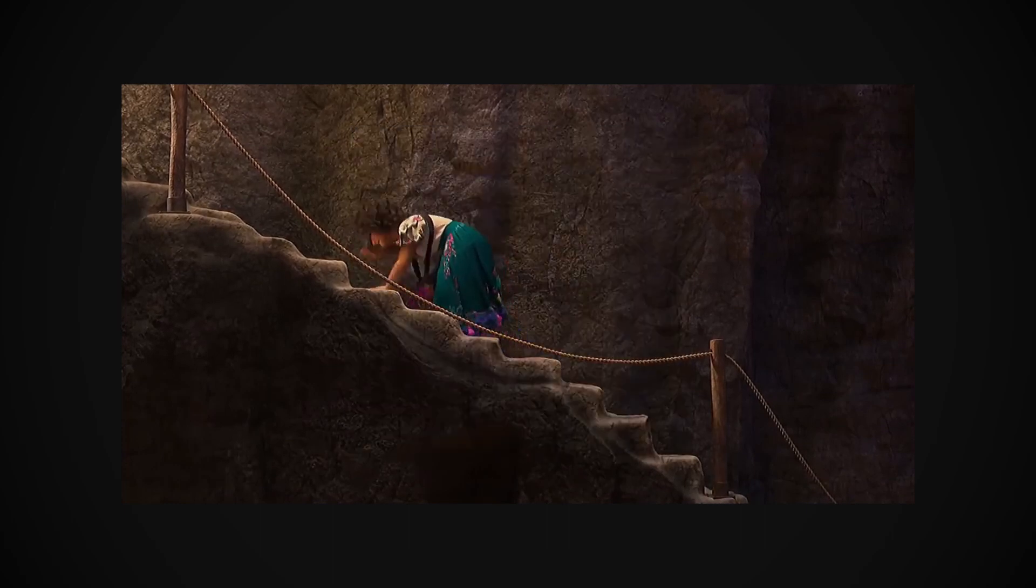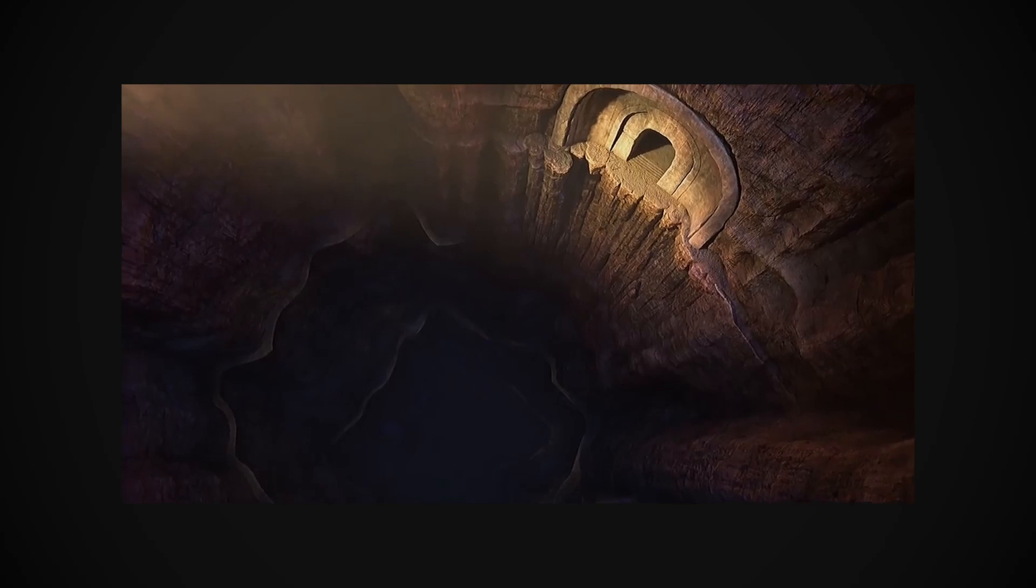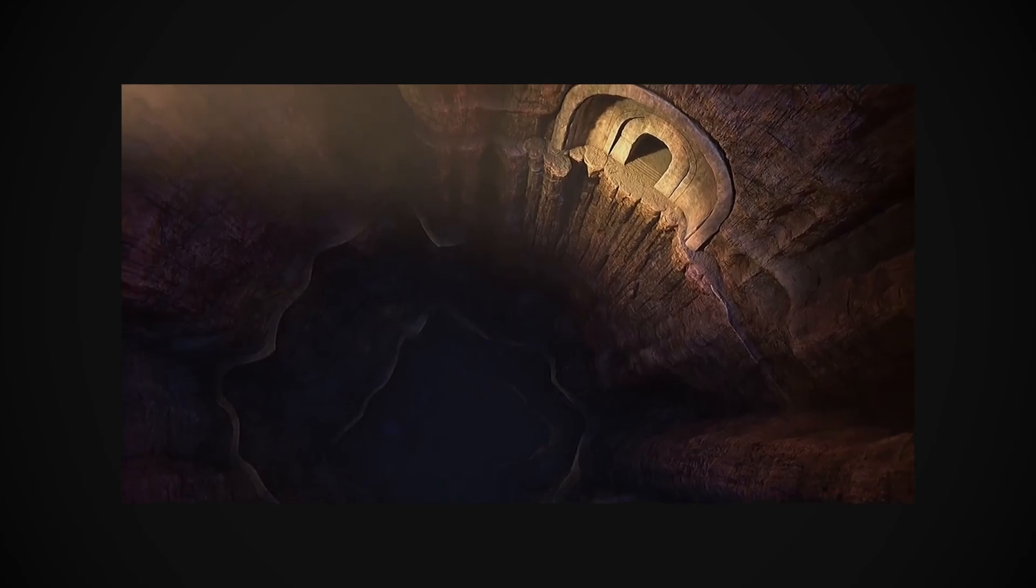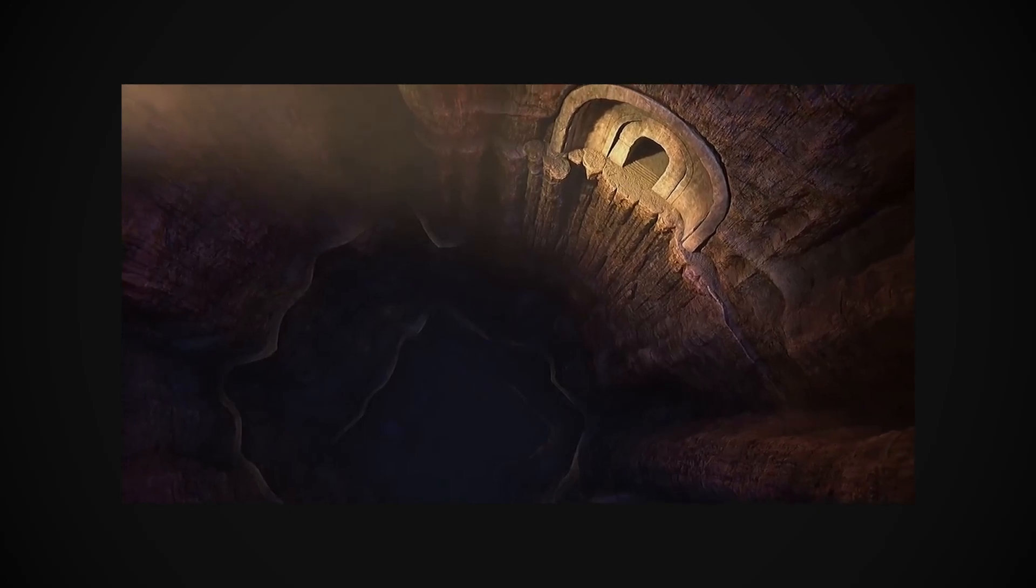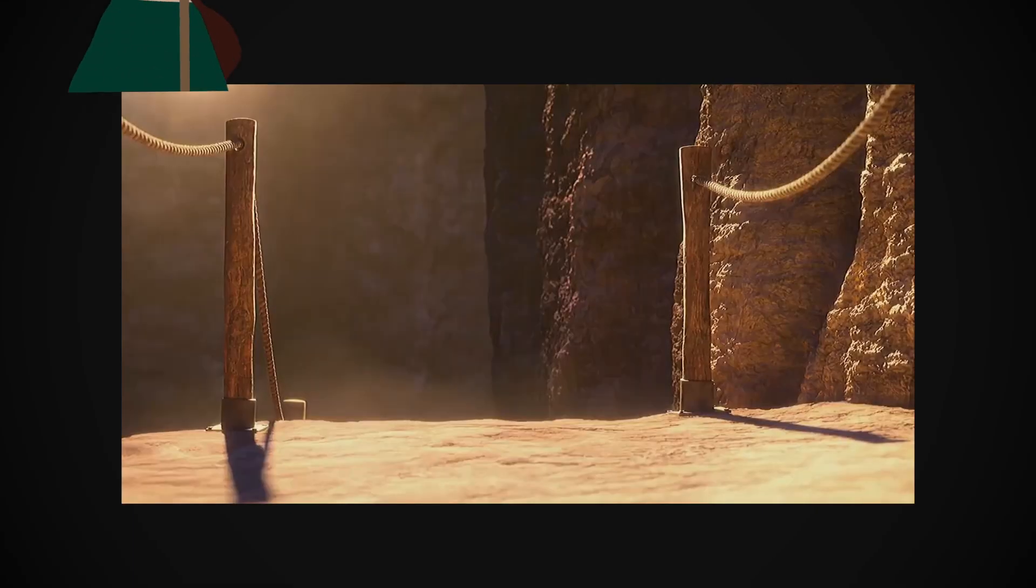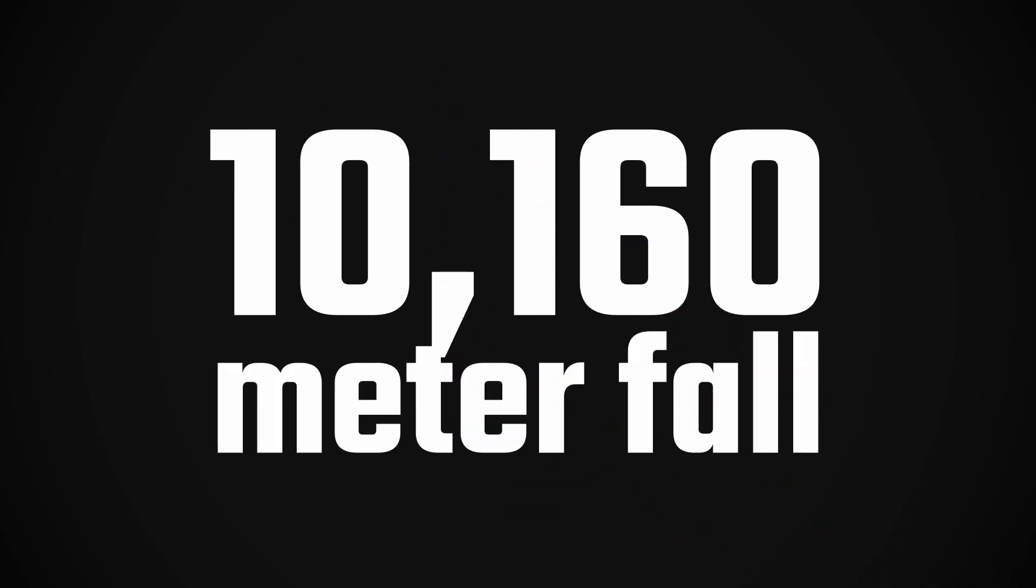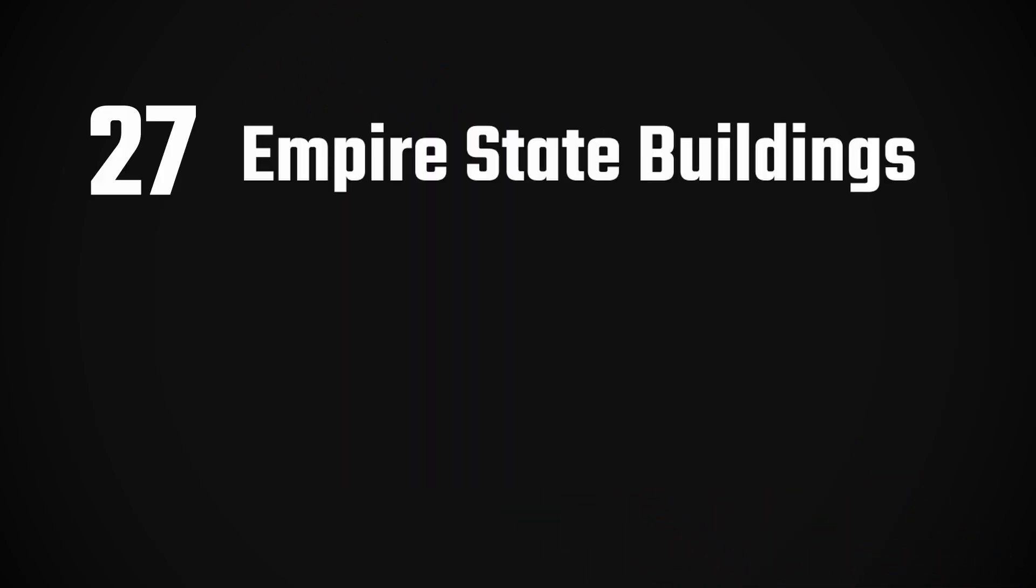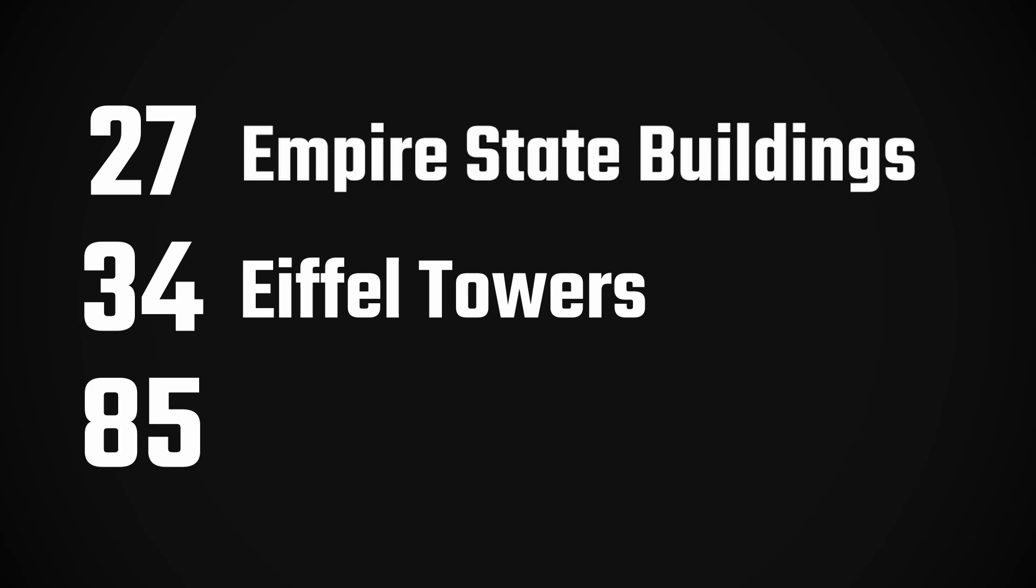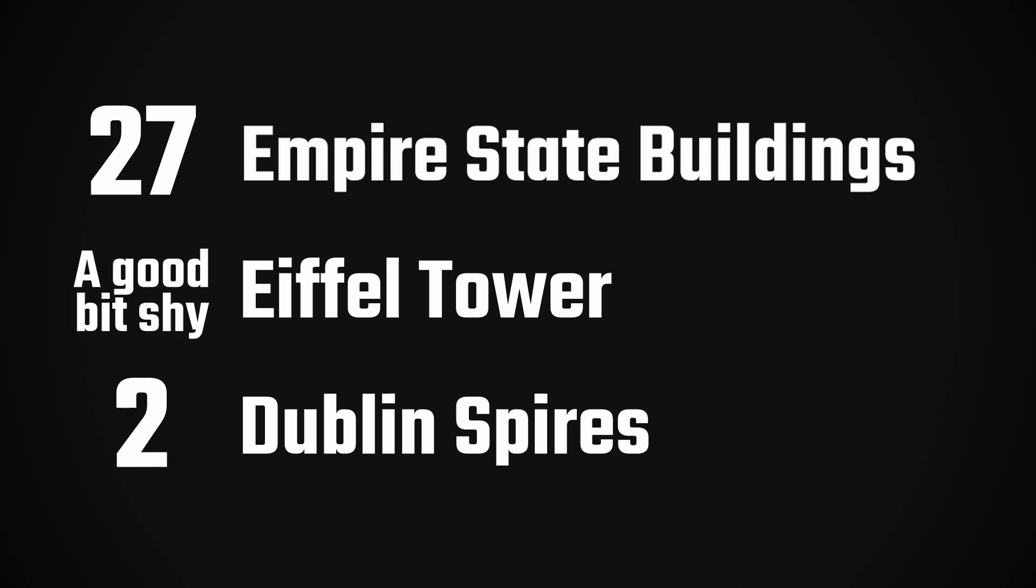Last thing, because I know some of you are wondering, could I survive that kind of fall? On the one hand, a pilot once survived an insane 10,160-meter fall. That's almost 27 Empire State Buildings, 34 Eiffel Towers, or 85 Dublin Spires. For reference, Bruno's tower is only about 2 Dublin Spires tall, a good bit shy of the Eiffel Tower, and a very good bit shy of the Empire State Building.